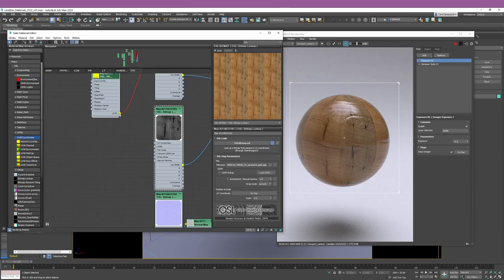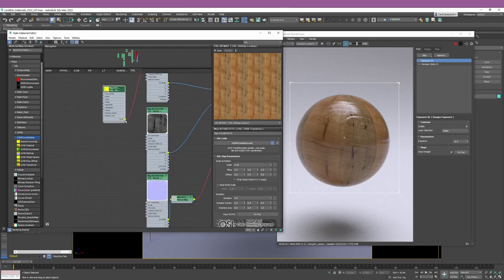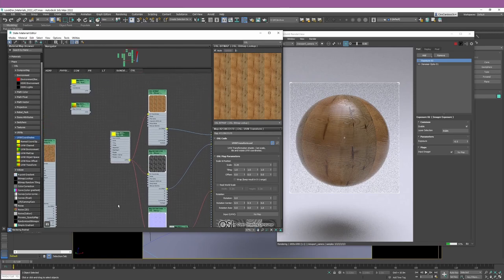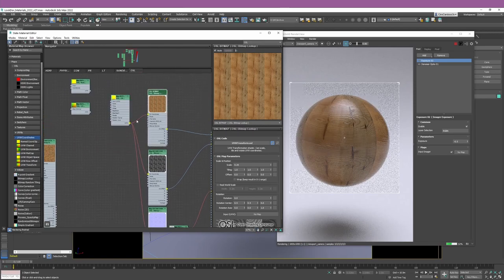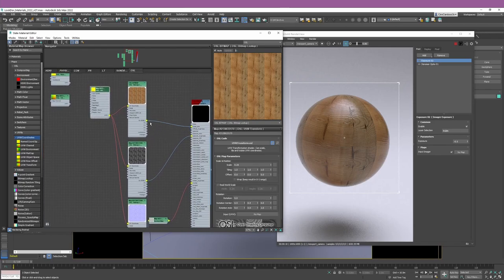You may spend a couple of minutes trying to figure out what is wrong until you realize you forgot to change the tiling on your roughness. So why is OSL more flexible? Because with one single node, I can change the UV coordinates for all three maps. And I think you're starting to see the power of using OSL nodes.